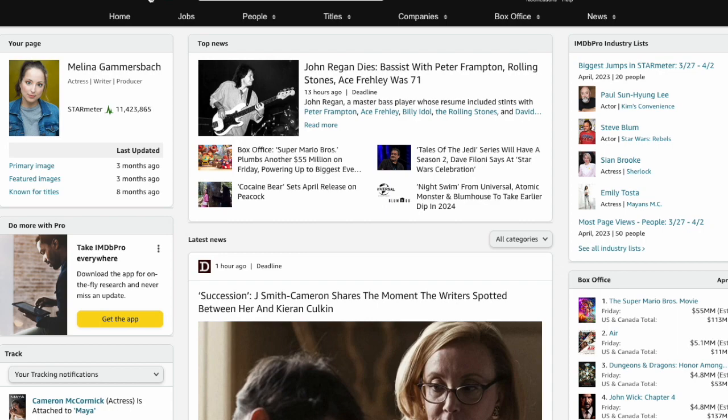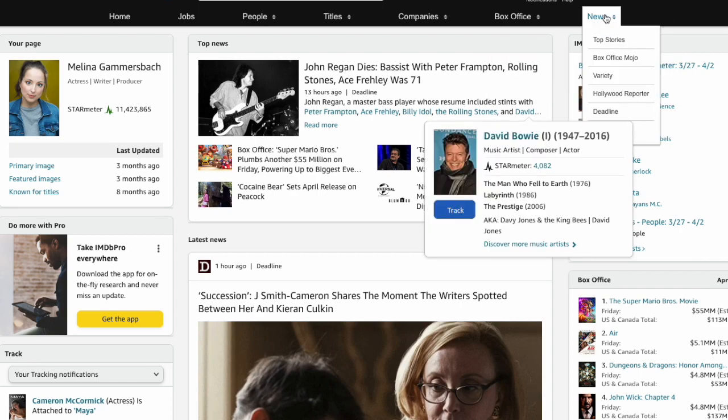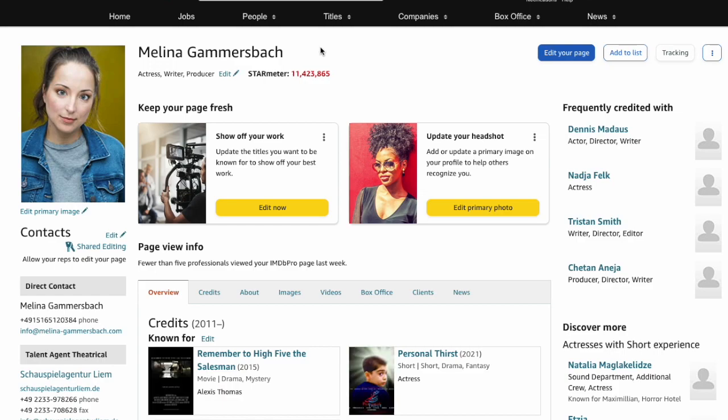In this video I'm going to show you a quick and easy way to add videos to your IMDb profile page. First of all, log into your IMDb Pro account and go to your profile page.